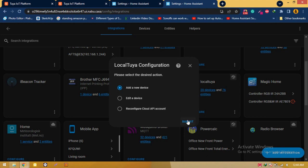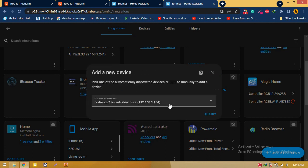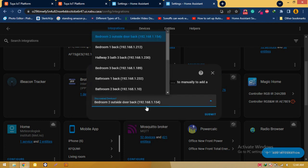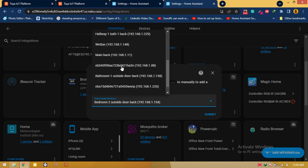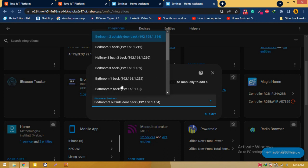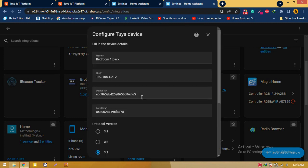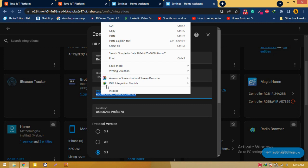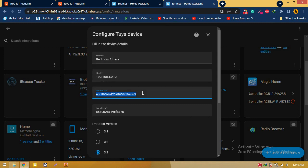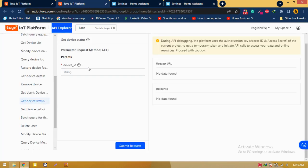Click on new device and it will automatically find all of those devices and you can select and configure them. I am going to configure the bedroom device. I'm clicking on it and you can check the device ID. I am going to copy the device ID and paste it over here so I can get the device details from here.